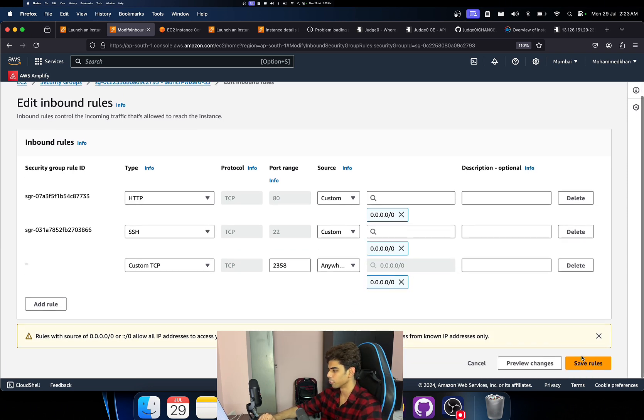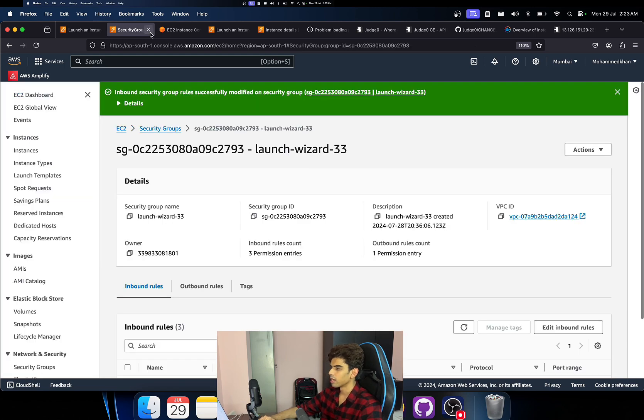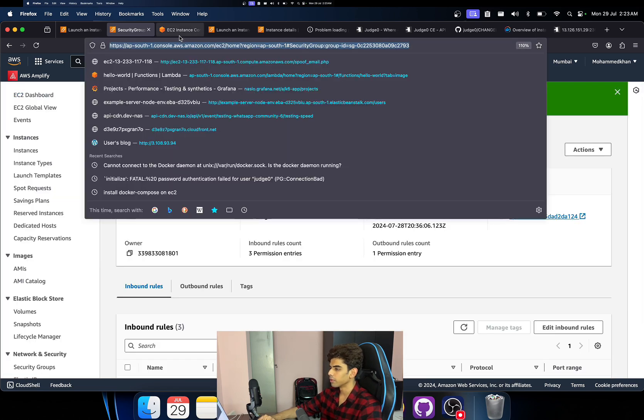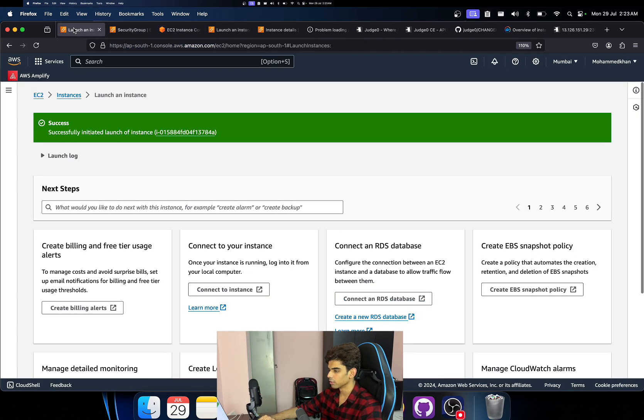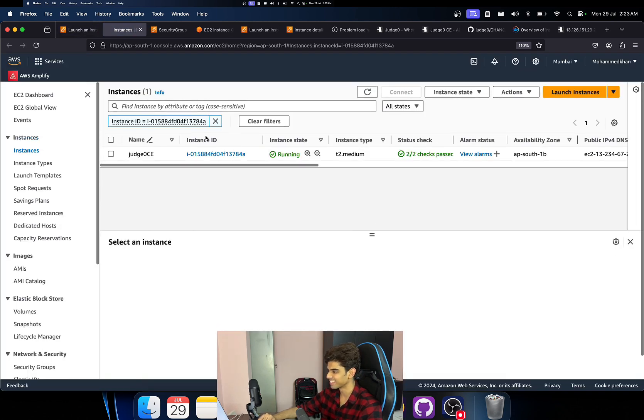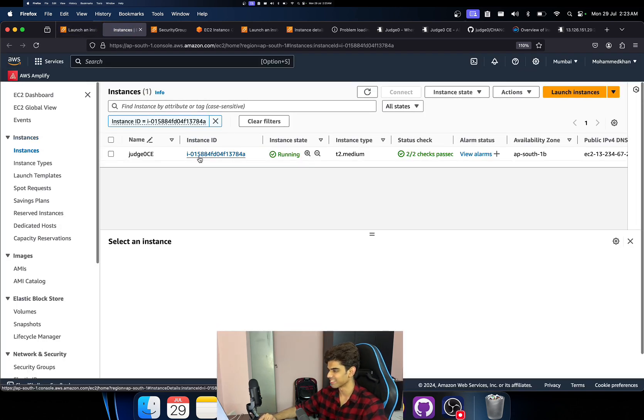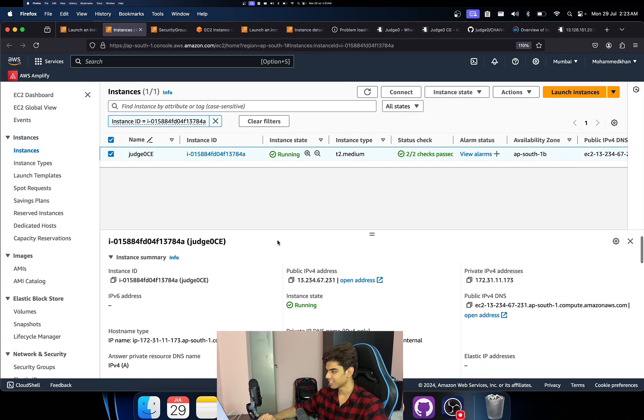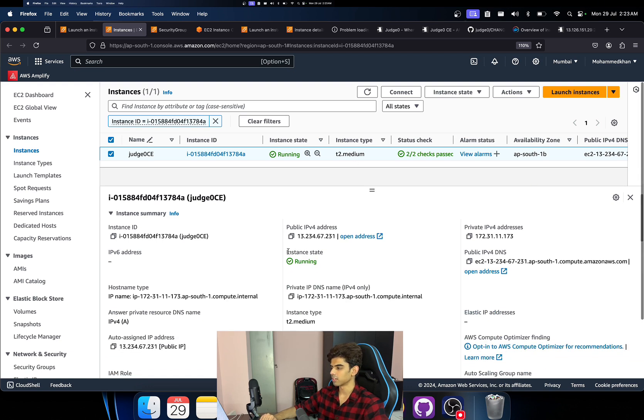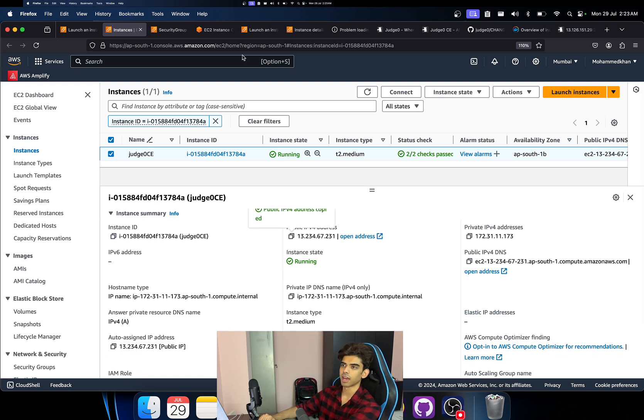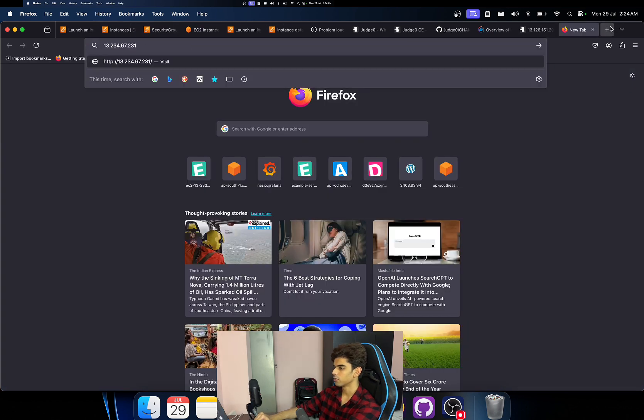For that you will have to attach a 2358 value over here on the instance and just make it 0.0.0.0. Since the container listens on 2358 port, save rules. And then go back to the container, sorry go back to the IP instance, I'm sorry, just messing up things.